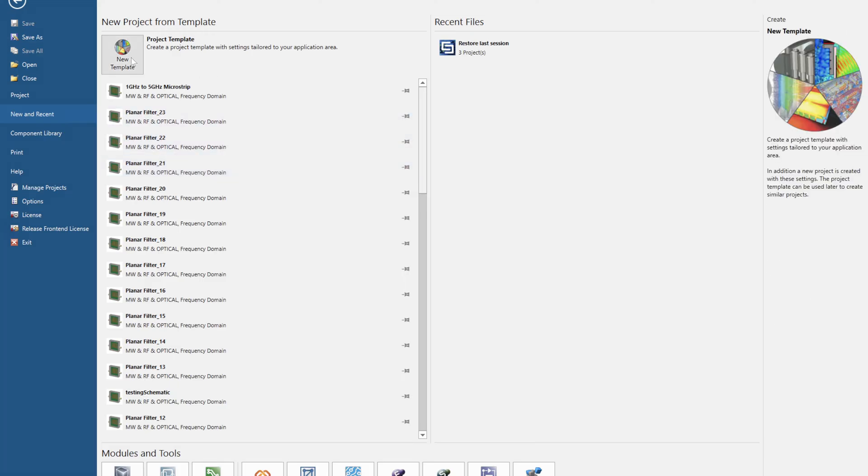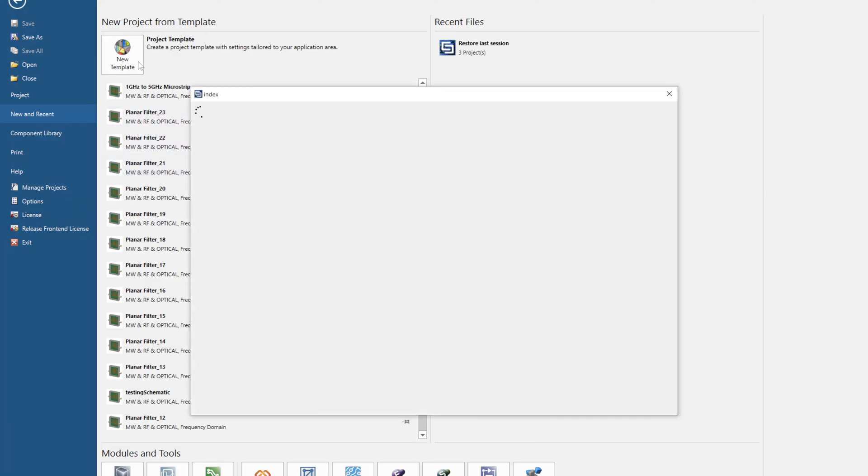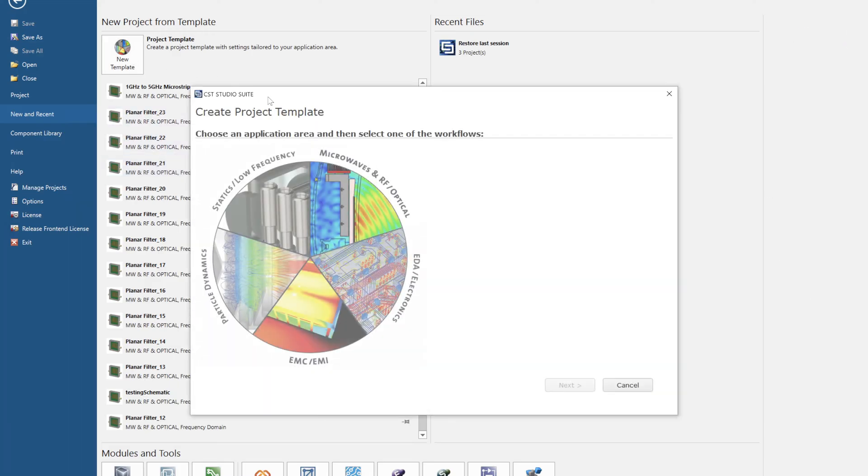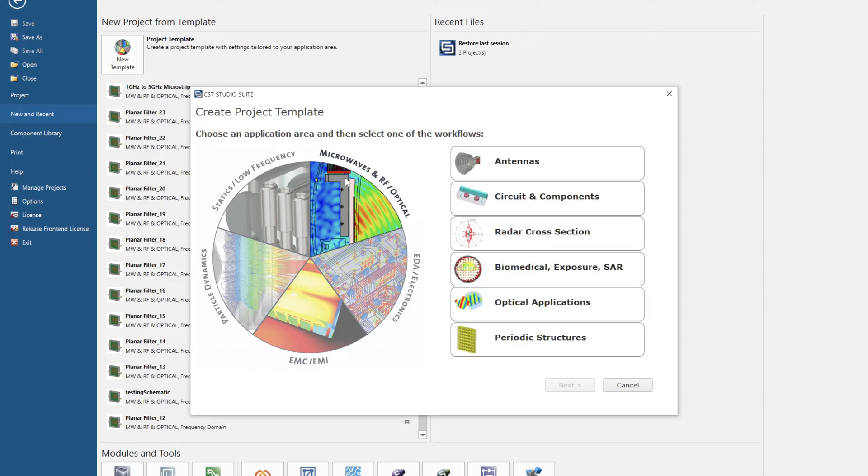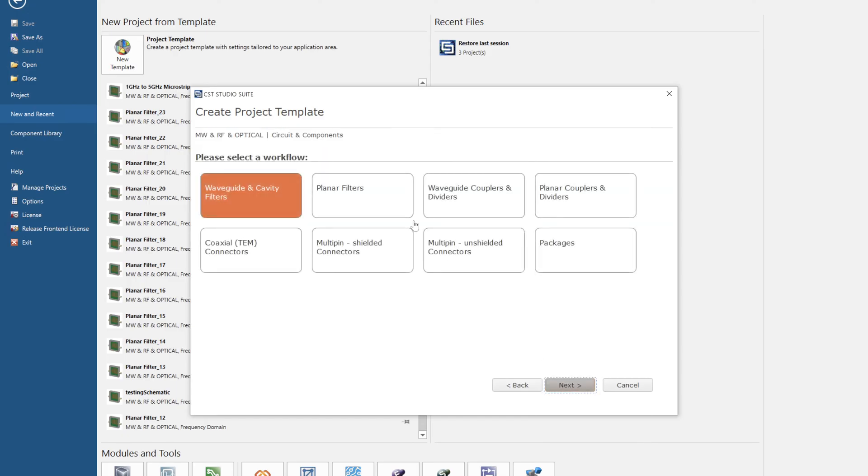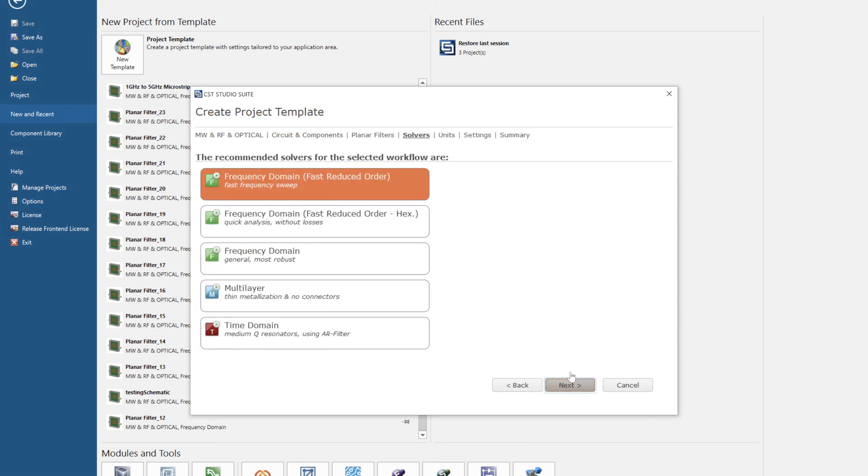Click on new template and the following window will appear. Click on microwaves and RF optical, circuit and components, next, planar filters, next.